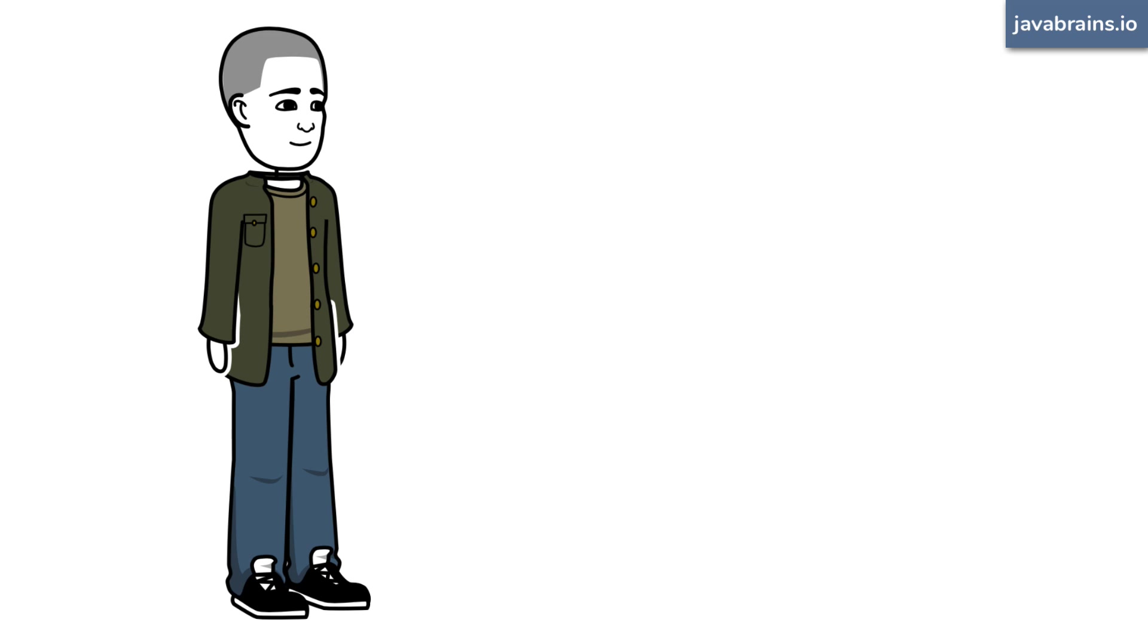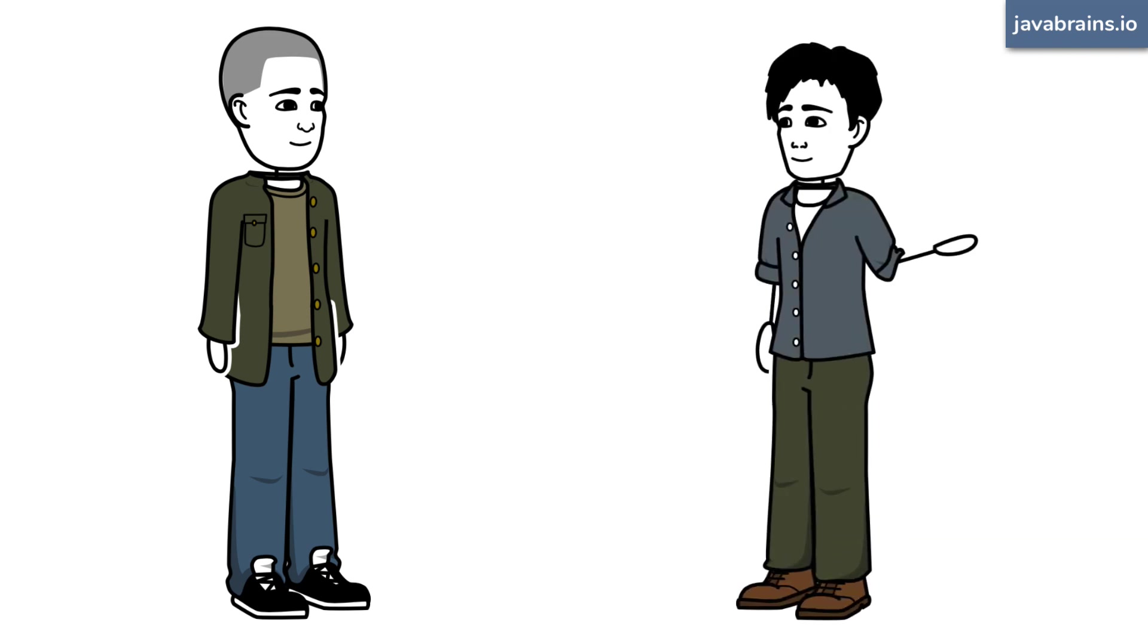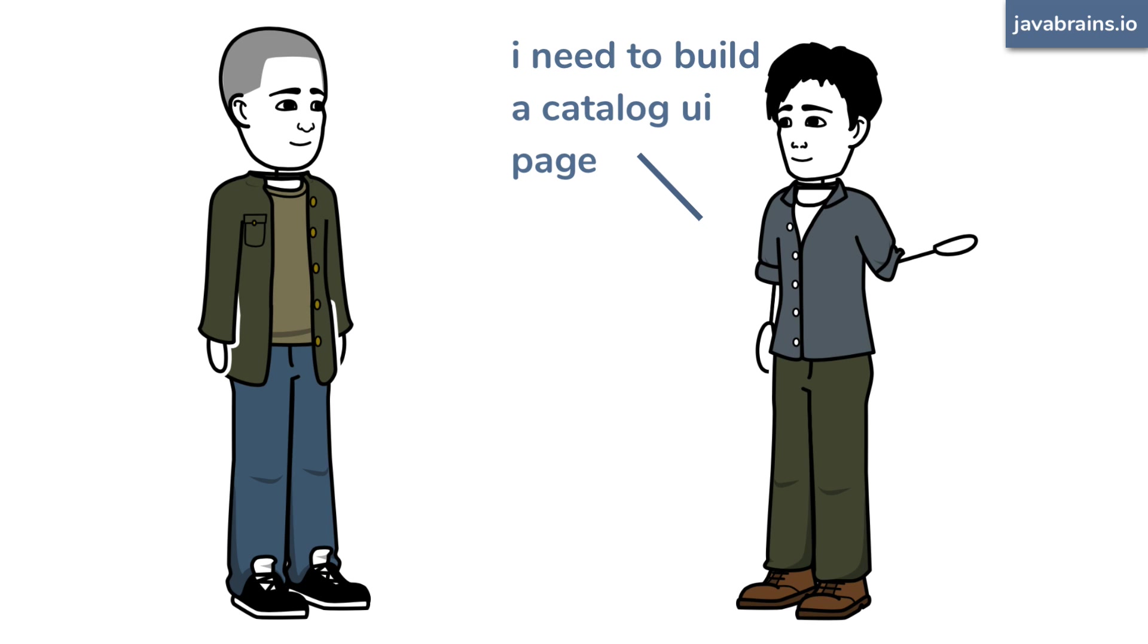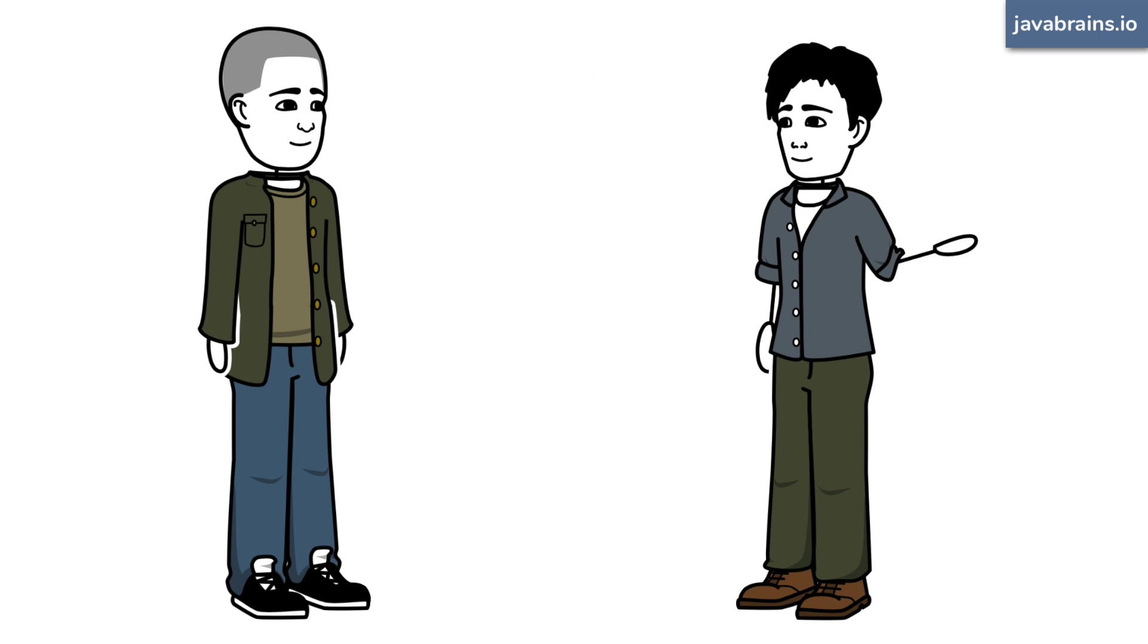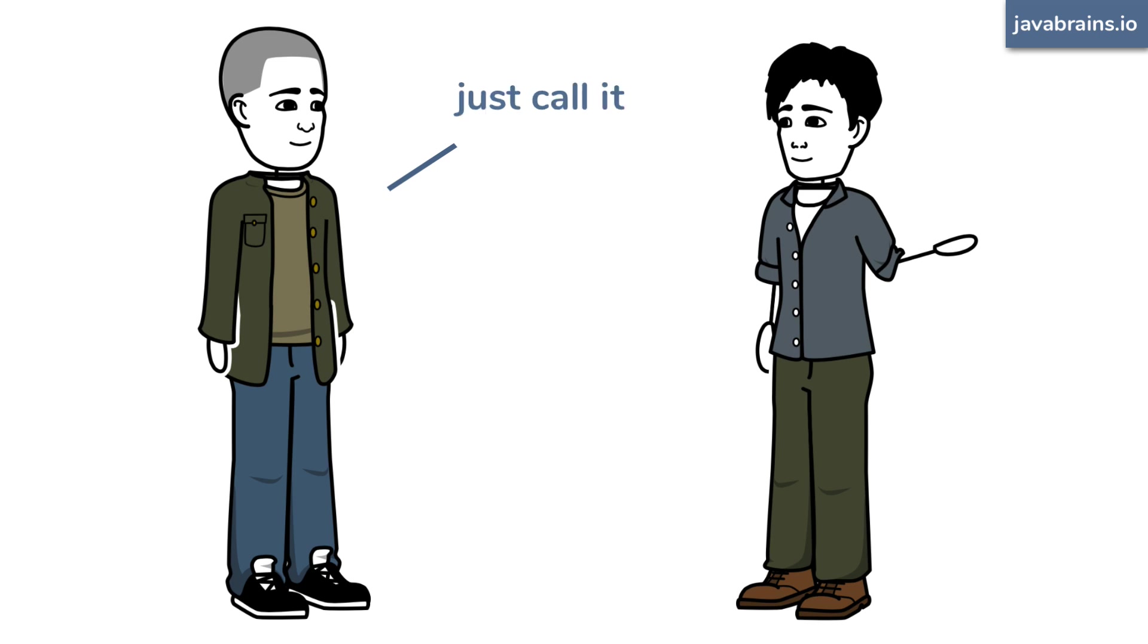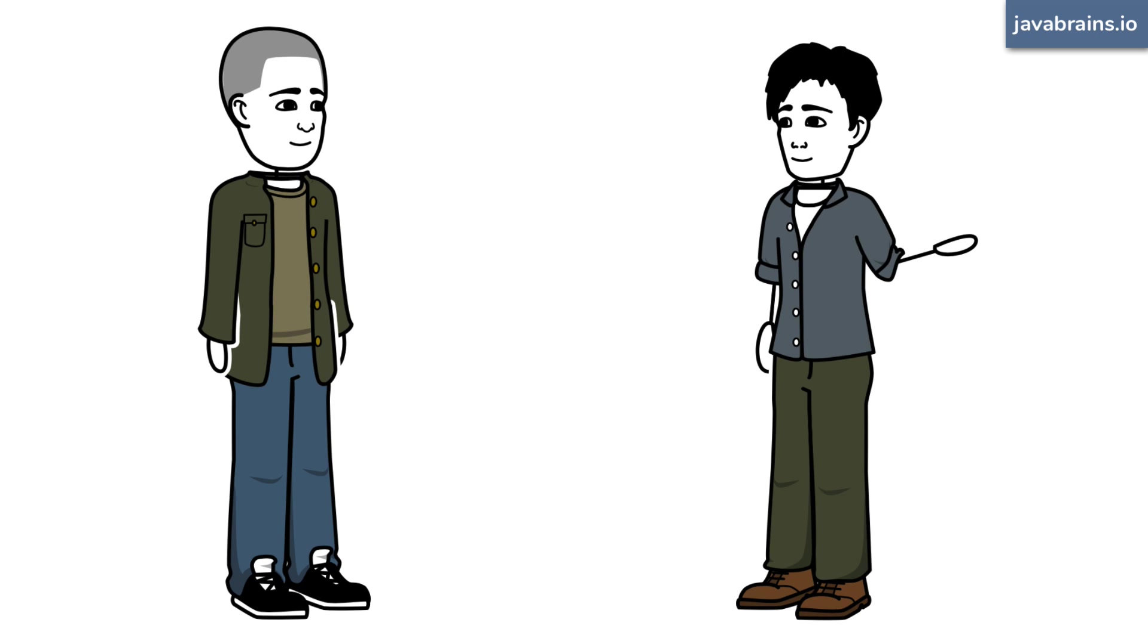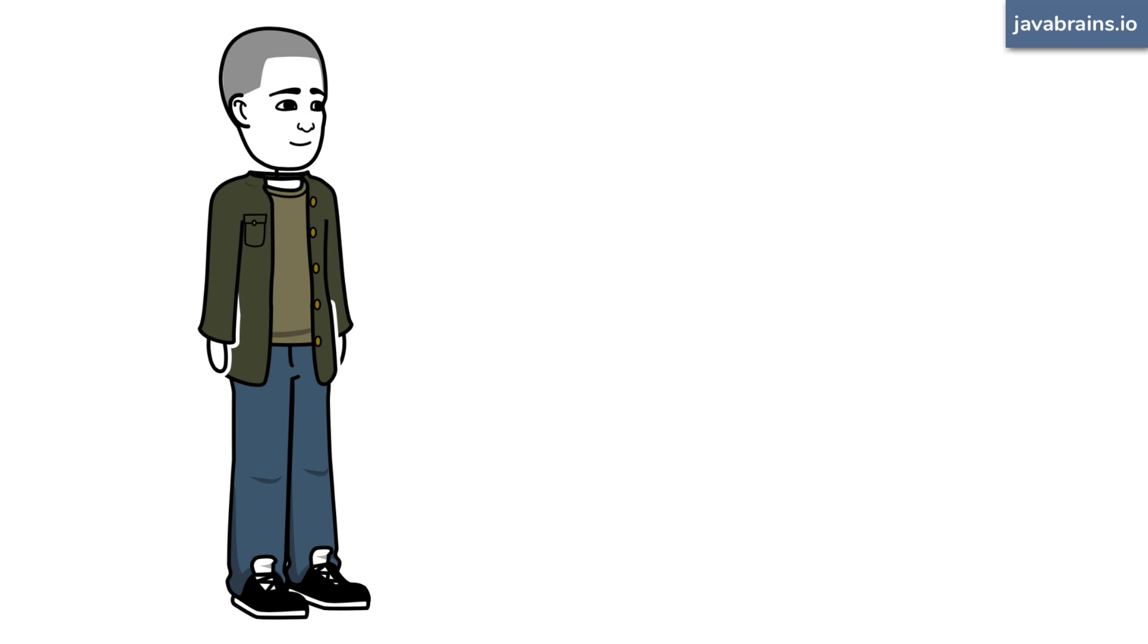So, the frontend web developer comes to you and says, okay man, I need to build a catalog UI page. Is there an API for it? Sure. Here's the catalog microservice. Just call it. It has rest APIs. And he goes off to build his UI catalog page.